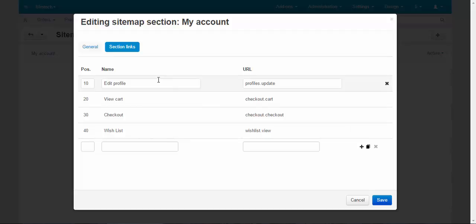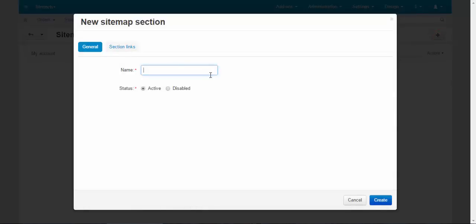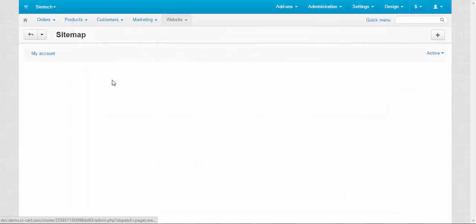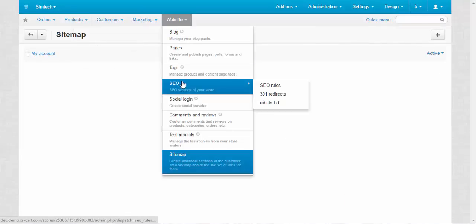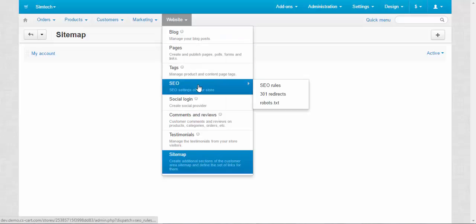And also we can add new sections. You just need to make up a name for it and add links for the pages. That's all. By the way, one more thing about SEO.